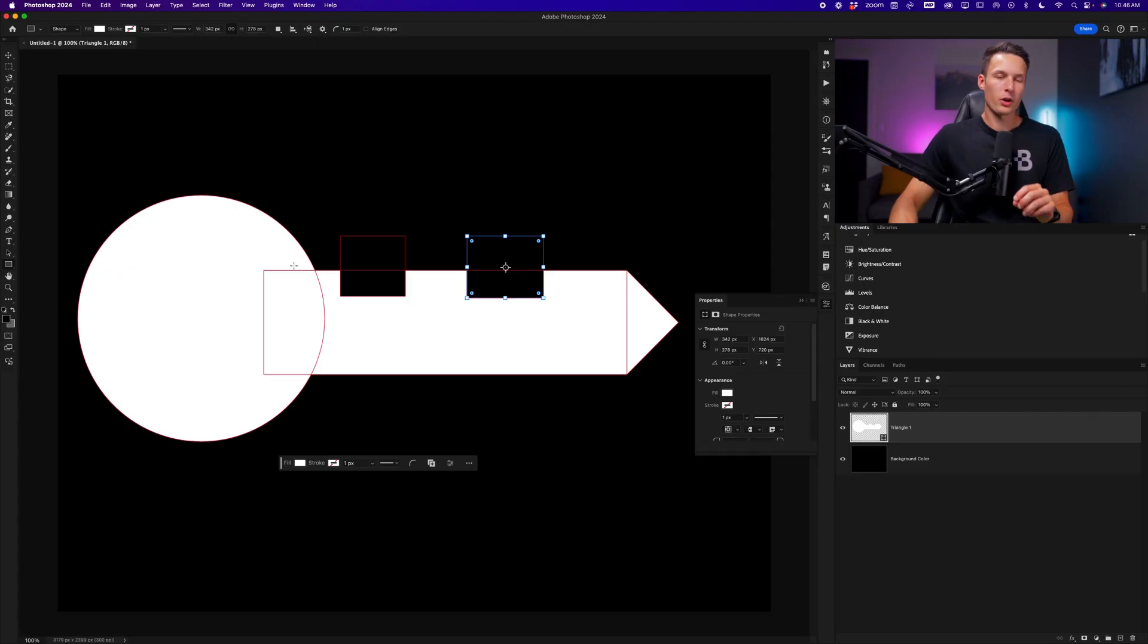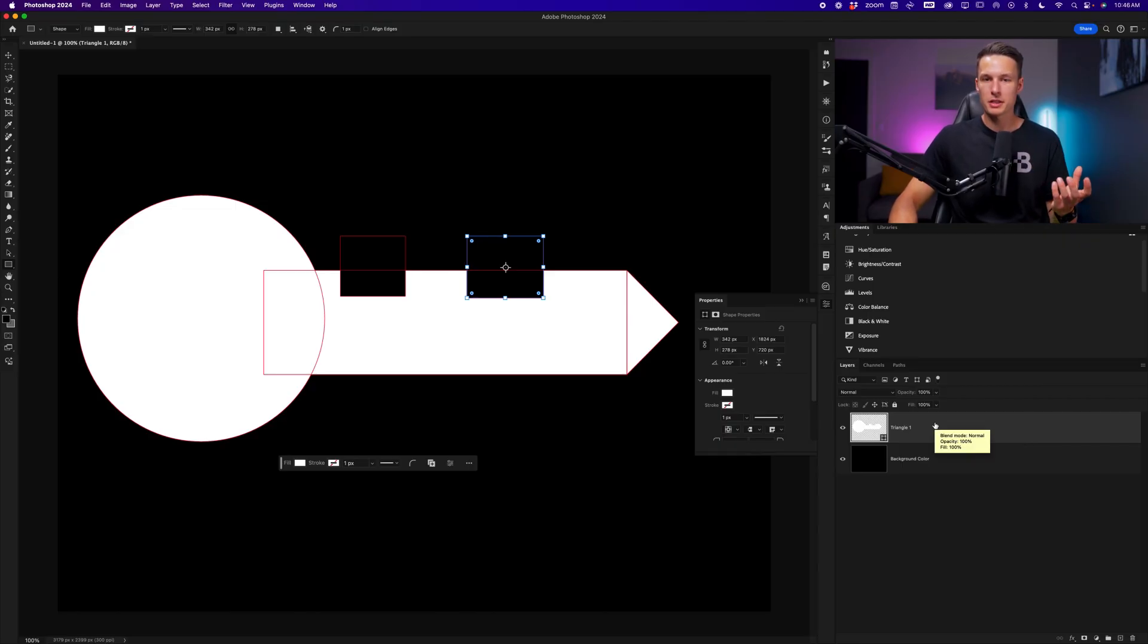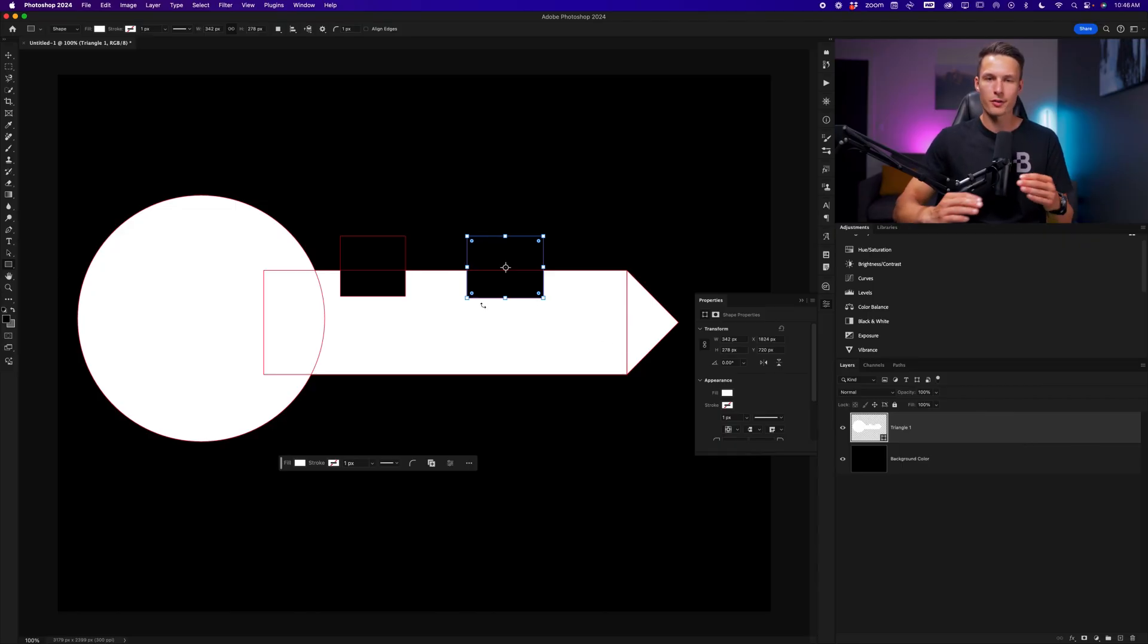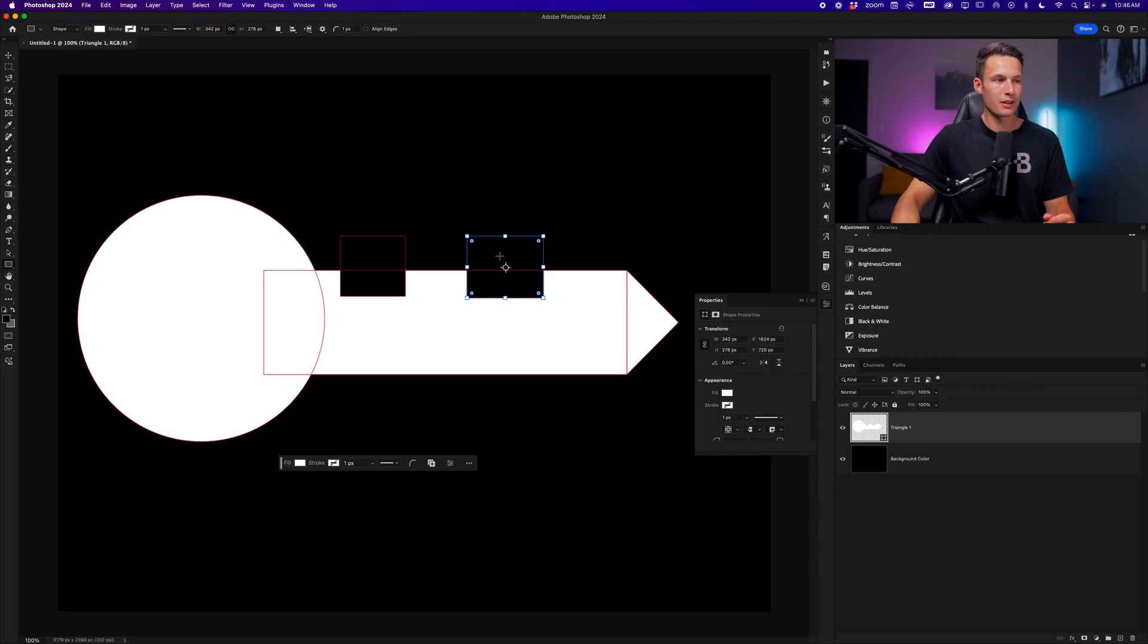Now at this point, we have five separate shapes that are creating our shape layer, which limits how we can refine some of the connecting pieces between our different shapes. For example, we have the circle, rectangle, triangle, and then the two subtracting squares. But if I wanted to go and edit the roundness values of say this joint here, or this joint here, it would not be possible because they are technically separate paths.